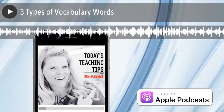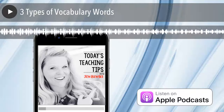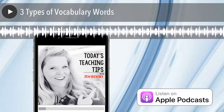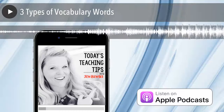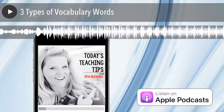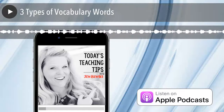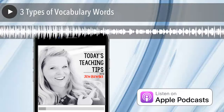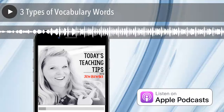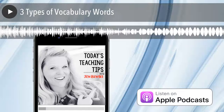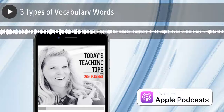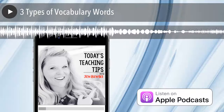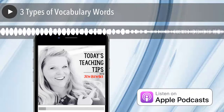Hello, it's Jen Bengel here from Out of This World Literacy. The last few days I've been talking about teaching vocabulary with intention. If you missed episodes 73 and 74, go back and check them out. Today I'm going to continue our talk about vocabulary by going over the three different types of vocabulary words. This is a really important chat because it breaks down words into a way that makes it easier to understand exactly what types of words we should focus our instruction on.